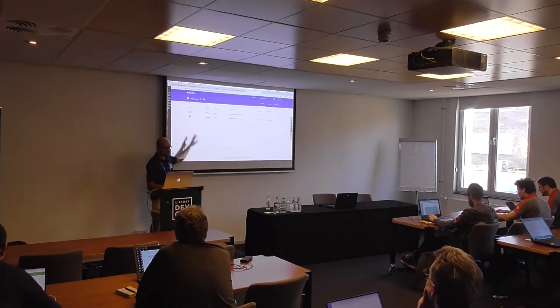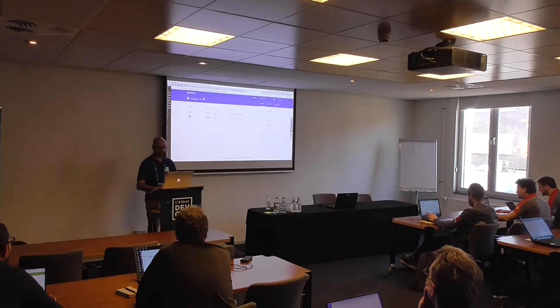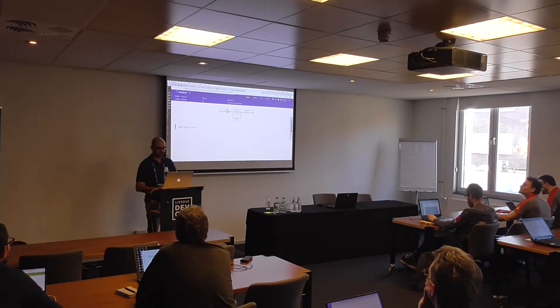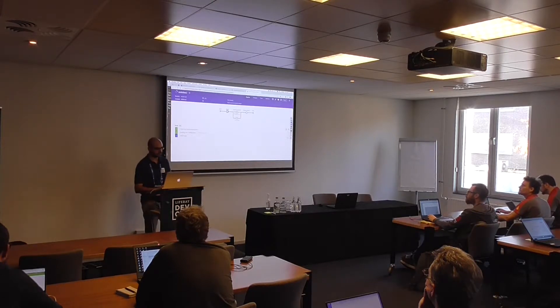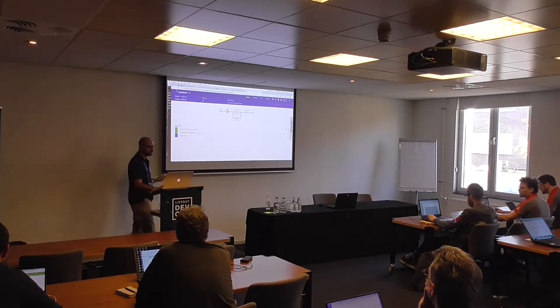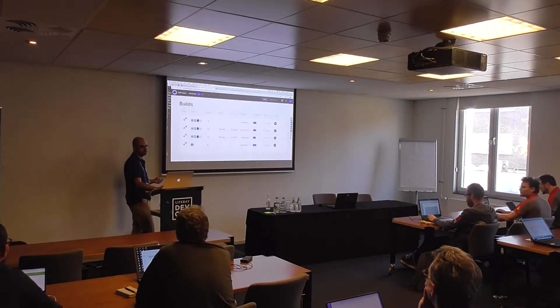You can see on Jenkins that it's building — once it's finished, it will show up here. Build number five, probably.